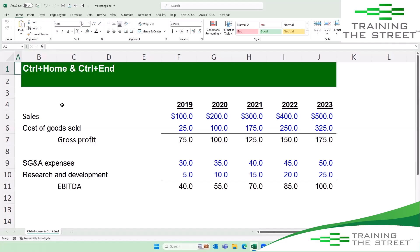Welcome back to another Excel shortcut. I'm David Malone from Train the Street. Today I'm going to talk to you about some navigation tools — keyboard shortcuts for navigating around in Excel: Control+Home and Control+End.